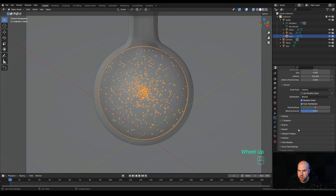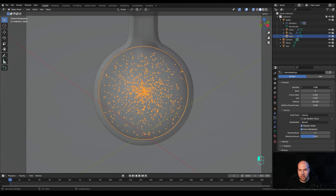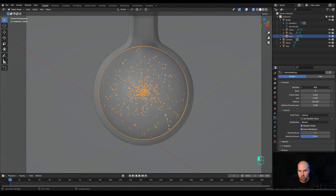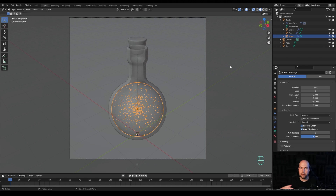That's about it for the particles. You can play with the number — increase for a really dense star field, or go the other way for something more subtle. I'll leave it at around 800.